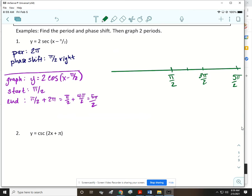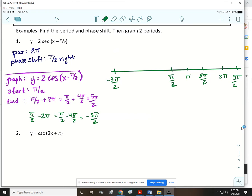Adding pi over 2 and 3 pi over 2 gives 4 pi over 2, or 2 pi; dividing by 2 gives pi. The other quarter point is 2 pi. Then I find my other ending point by doing pi over 2 minus the period — adding negative 3 pi over 2 and pi over 2 gives negative 2 pi over 2, or negative pi; dividing by 2 gives negative pi over 2. Halfway between negative pi over 2 and pi over 2 is 0, which is where the y-axis is, and halfway between those outer points is negative pi.